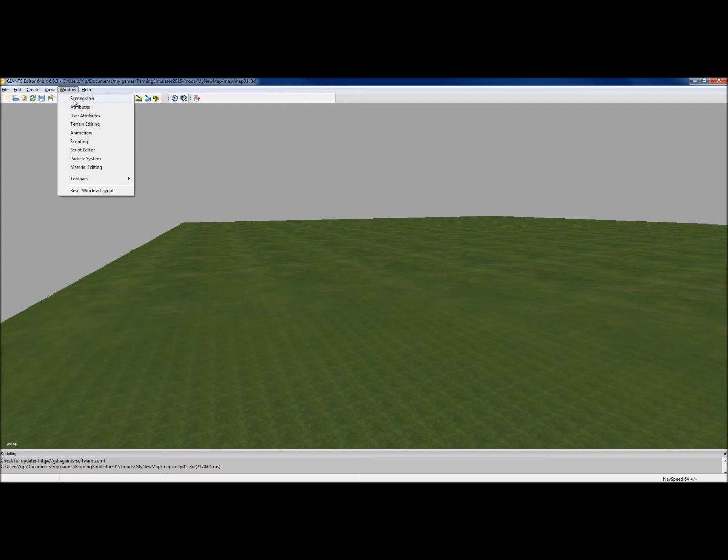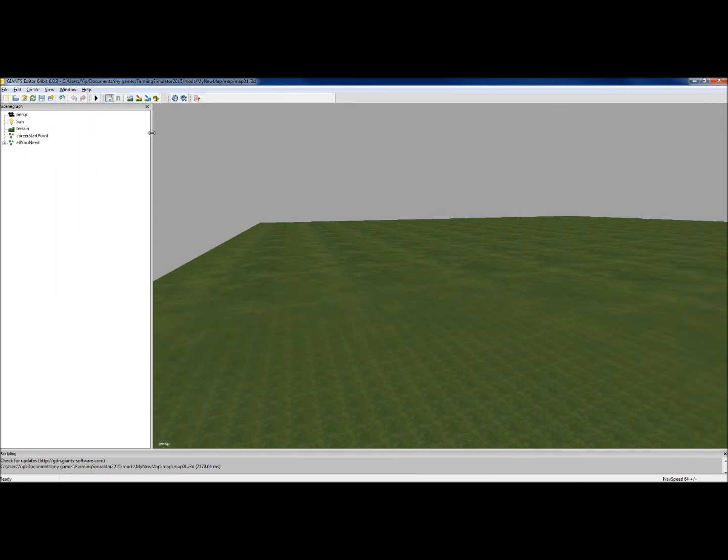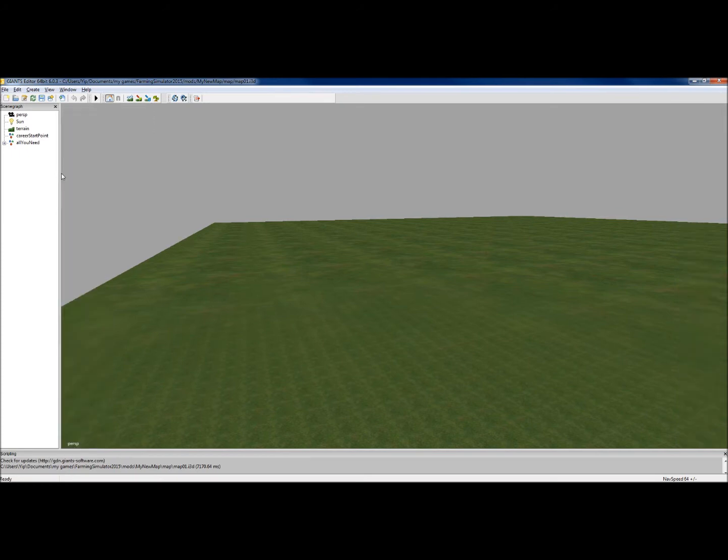The first one we're going to need is called Scenograph. So click on that, and you'll see the Scenograph window. Now, I'm going to open it quite a bit so that we can see what we're doing. But you can make that as small or as big as you want.